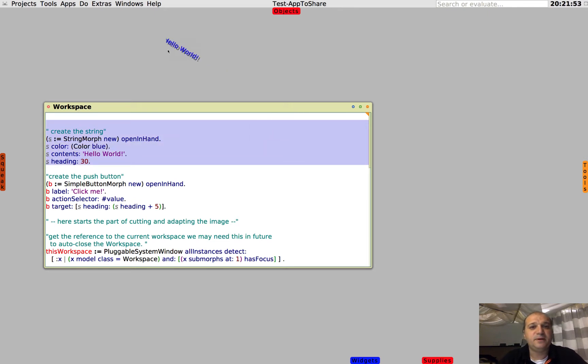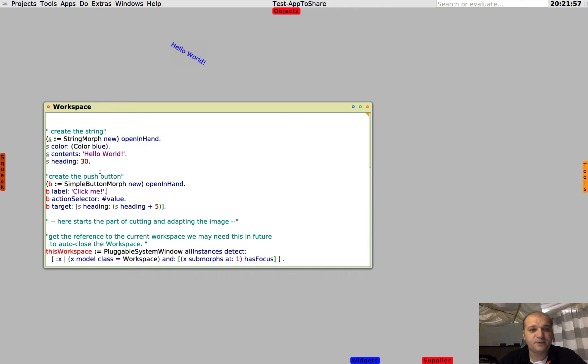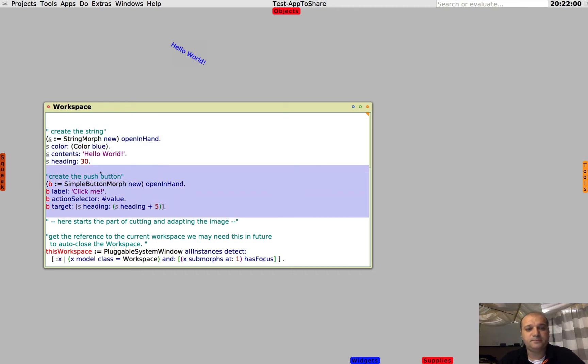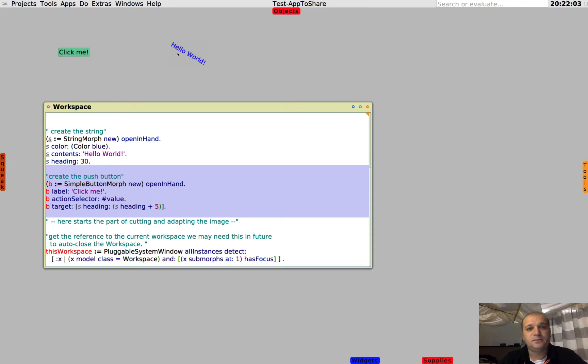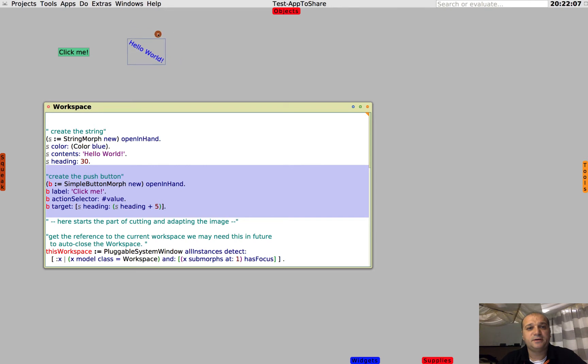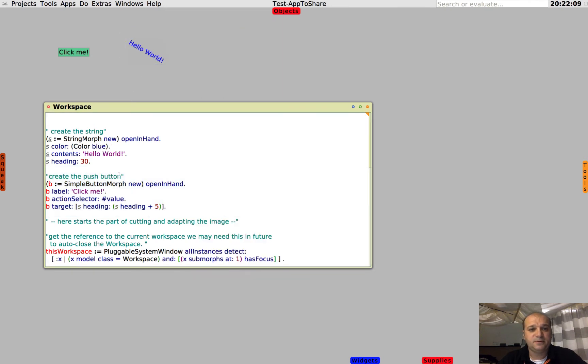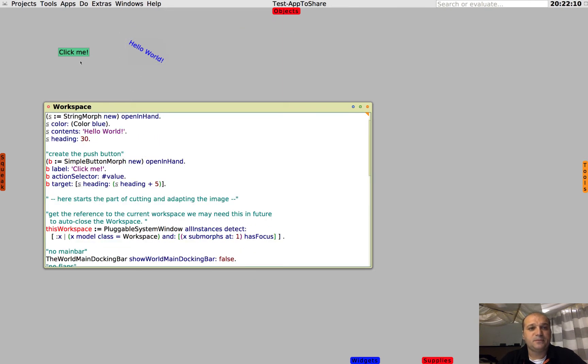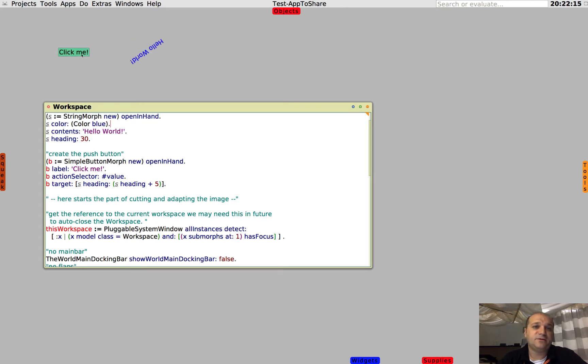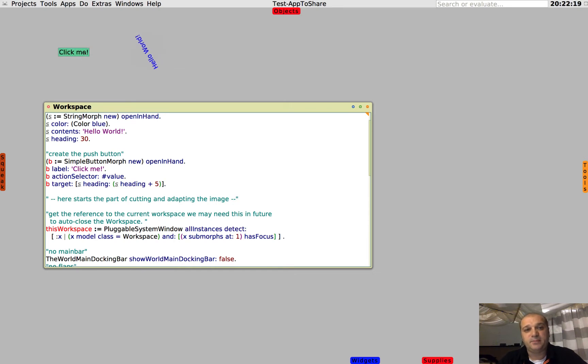There will be a string, there will be a button. Let's move the string near the button, and when we click the button, the string rotates. So this will be our Hello World application.